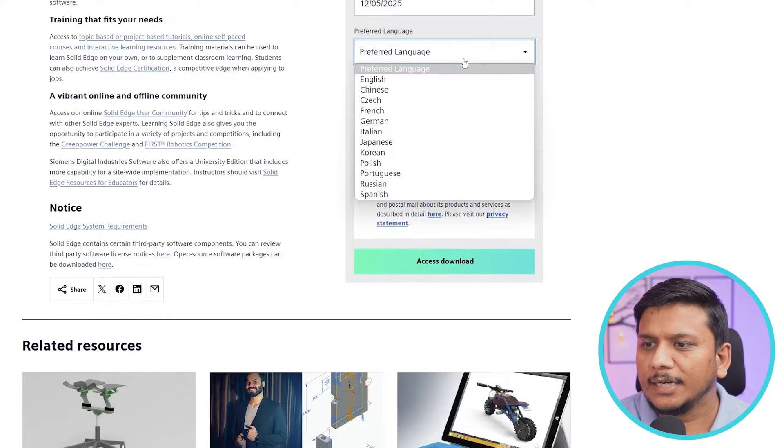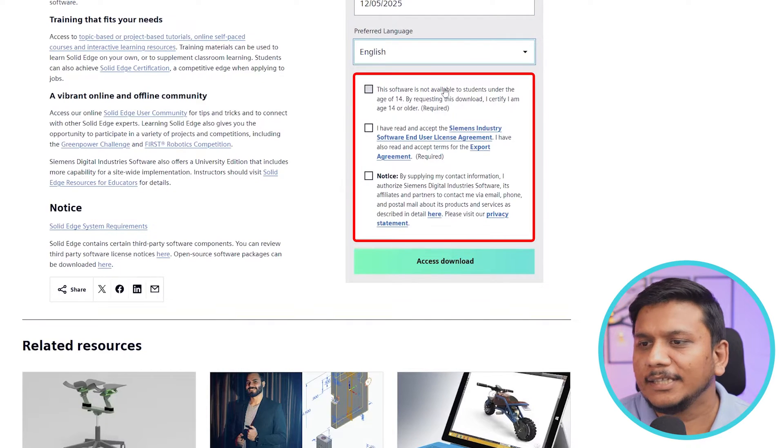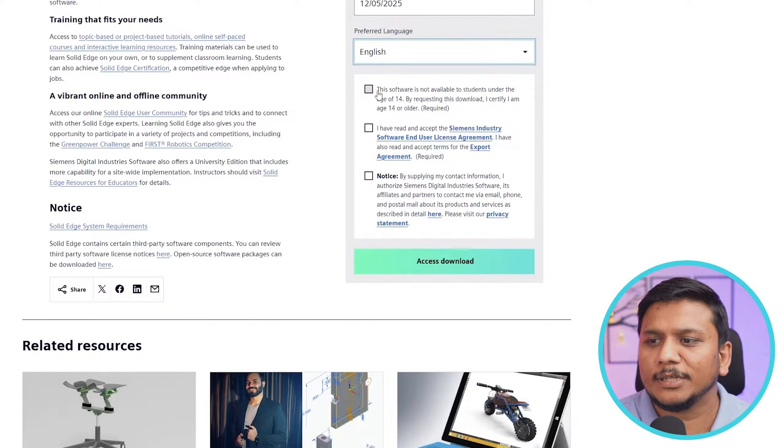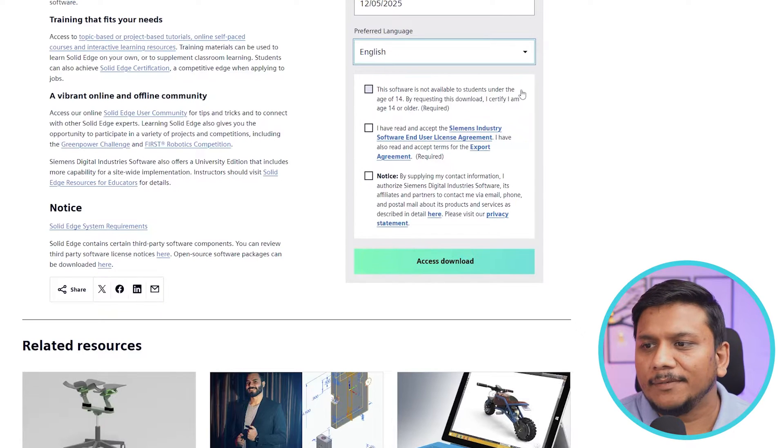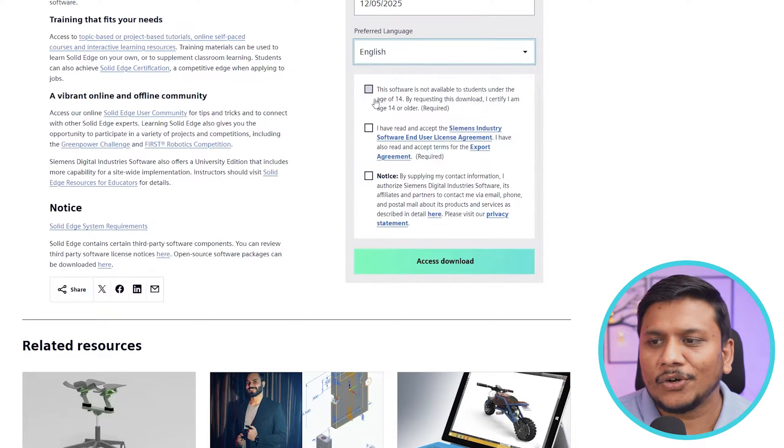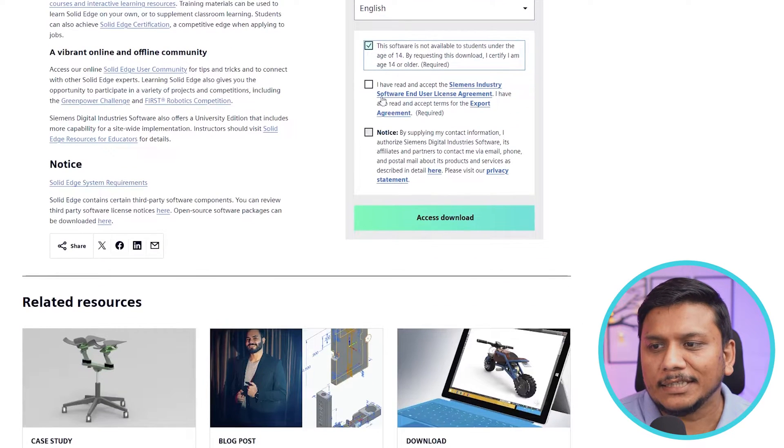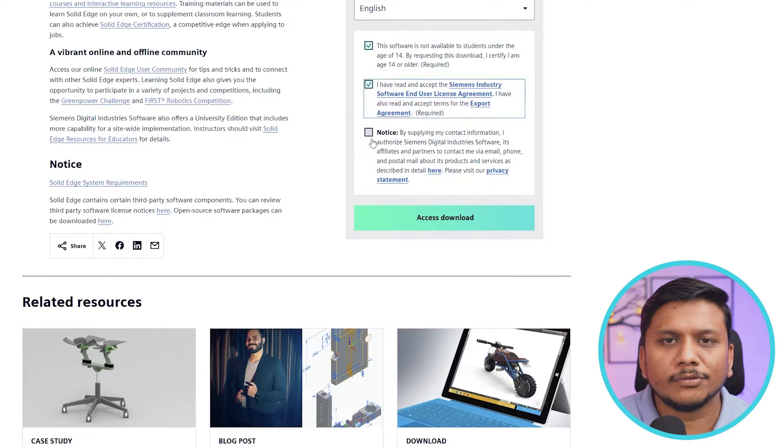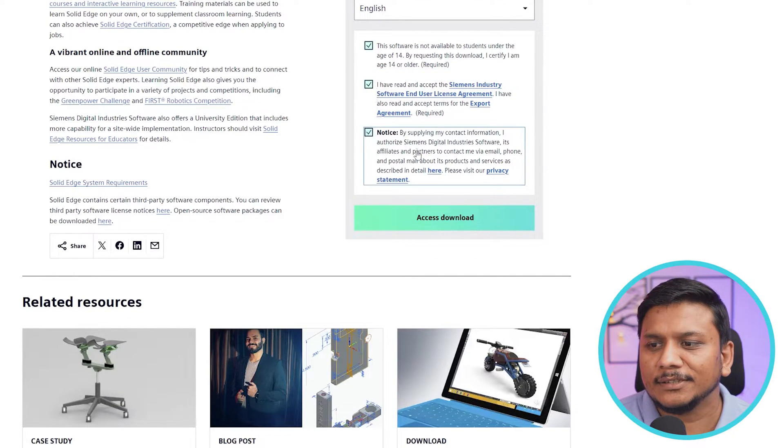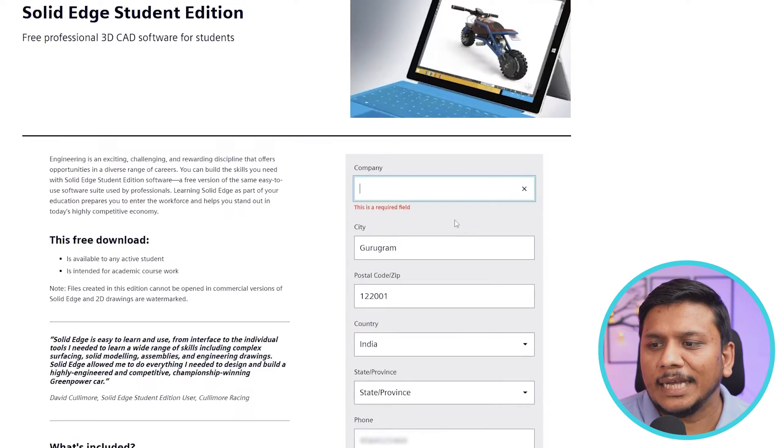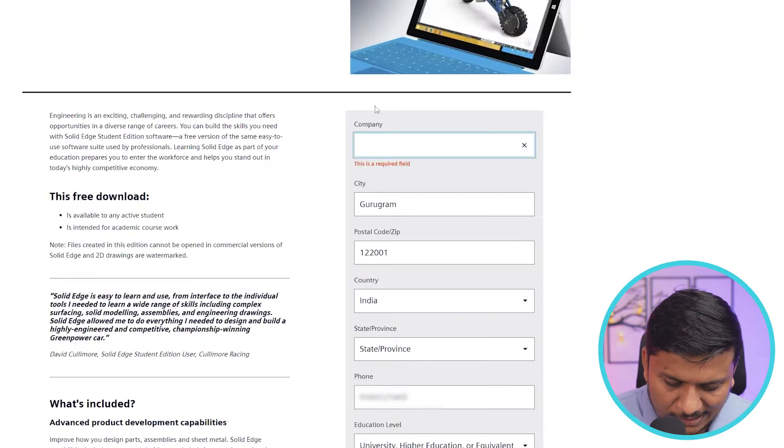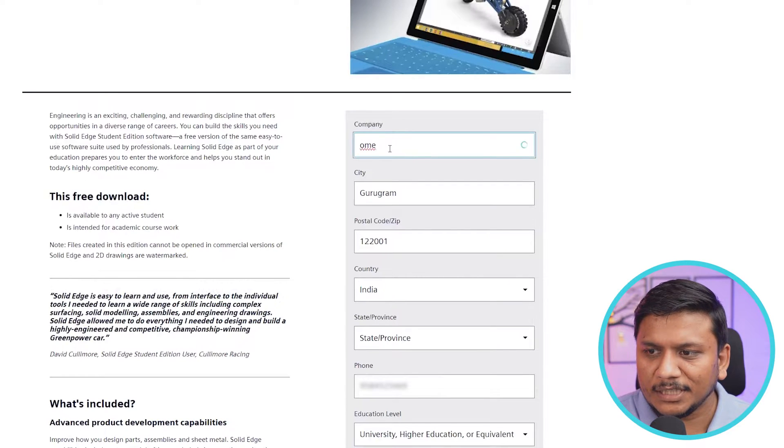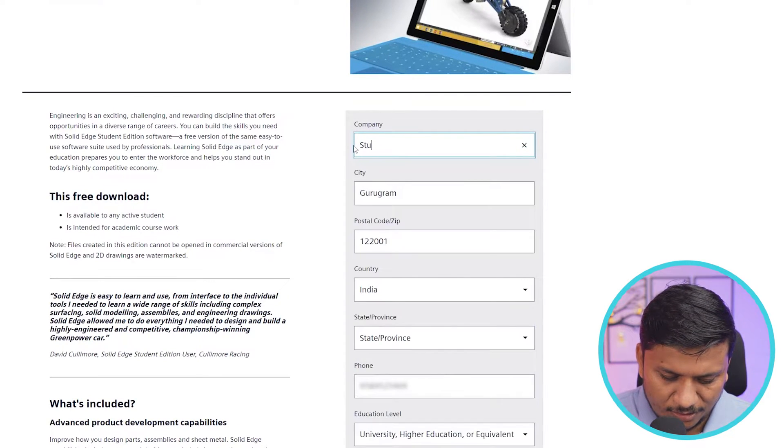Preferred language, and then here we have got few terms and conditions. For example, the software is not available for students that are under age of 14, so you need to check this. And then here you also need to accept terms and conditions. So after doing that, simply need to click on access download. And now here it is again asking us to enter company name, so I'm gonna write here 'student'. Now let's click again on access download. Now let's wait for a while.